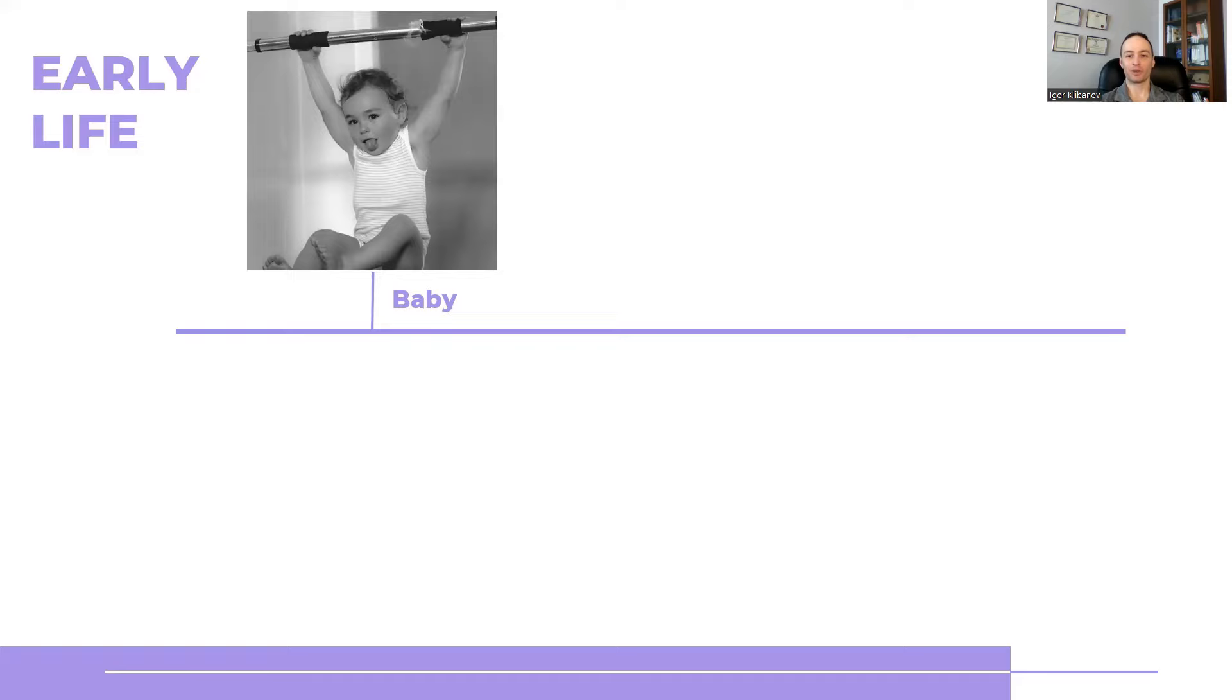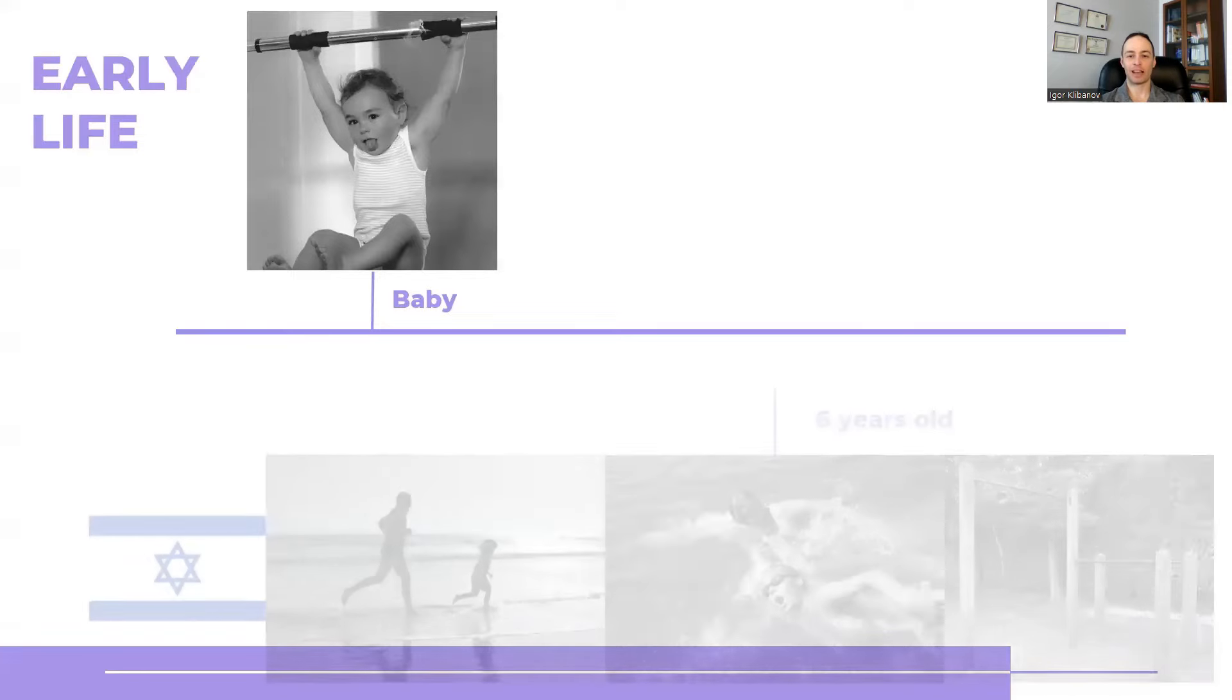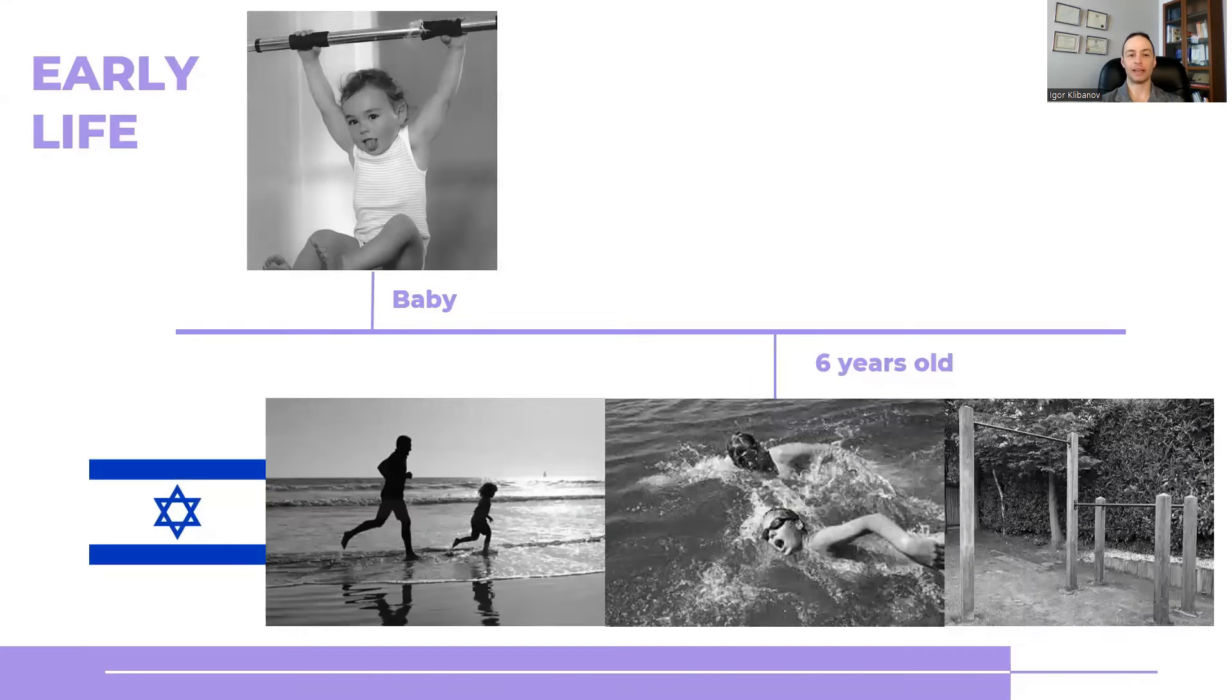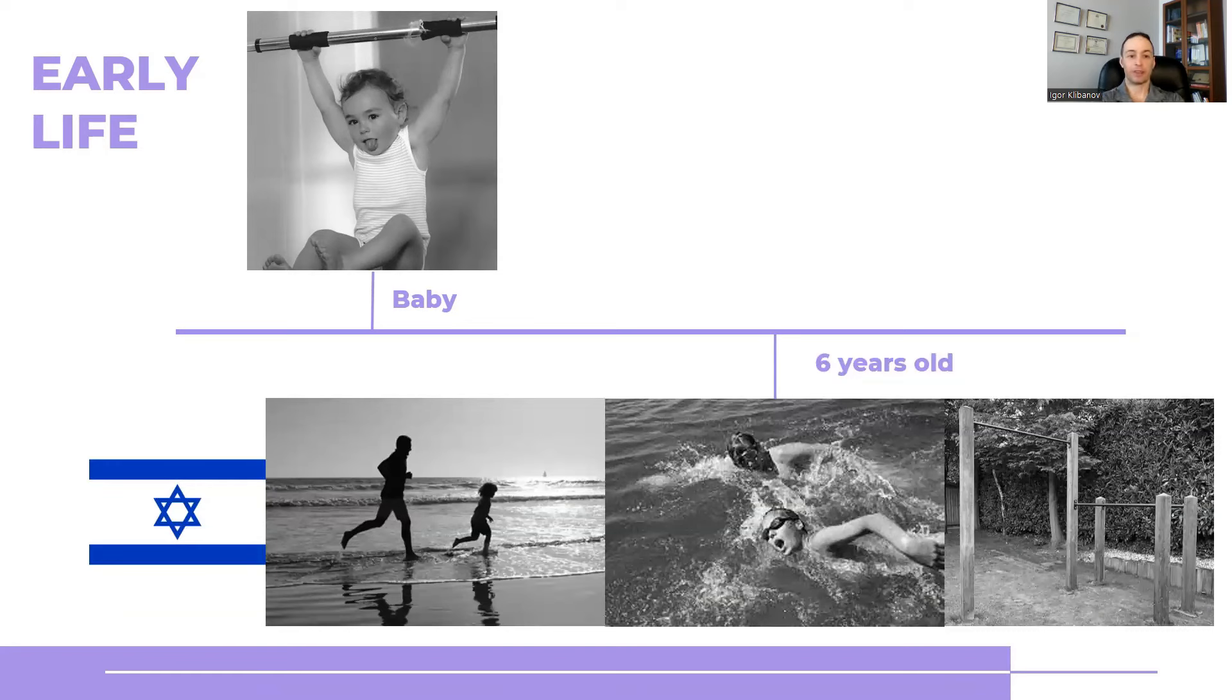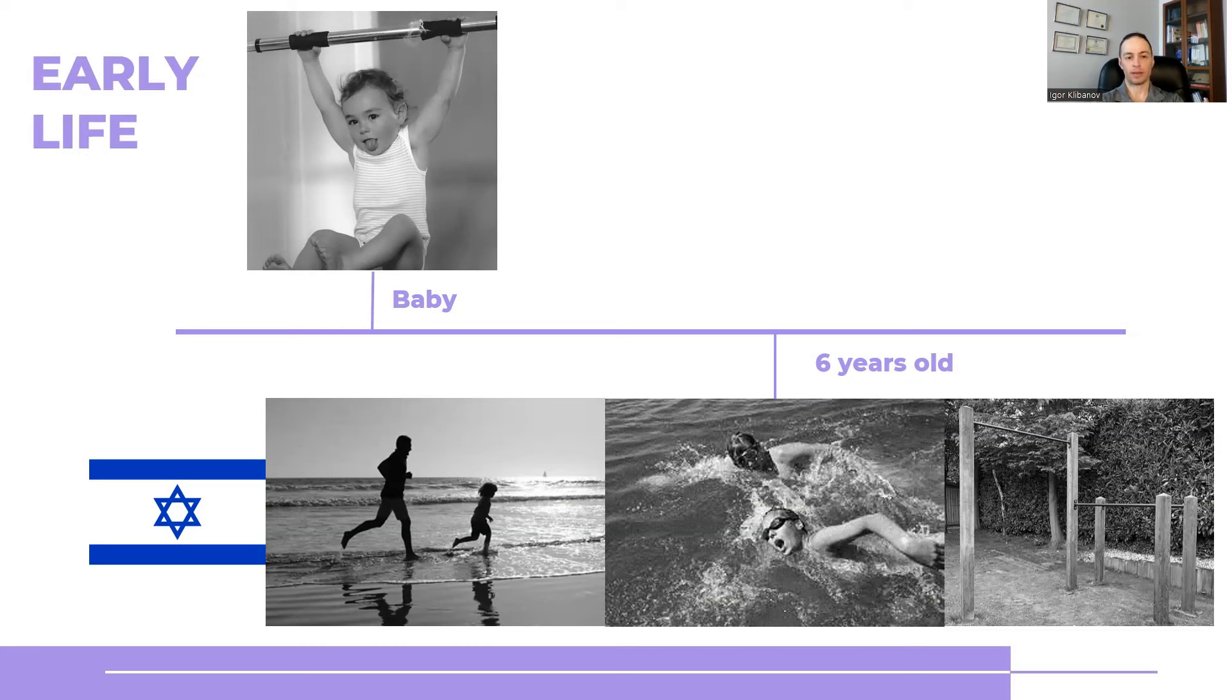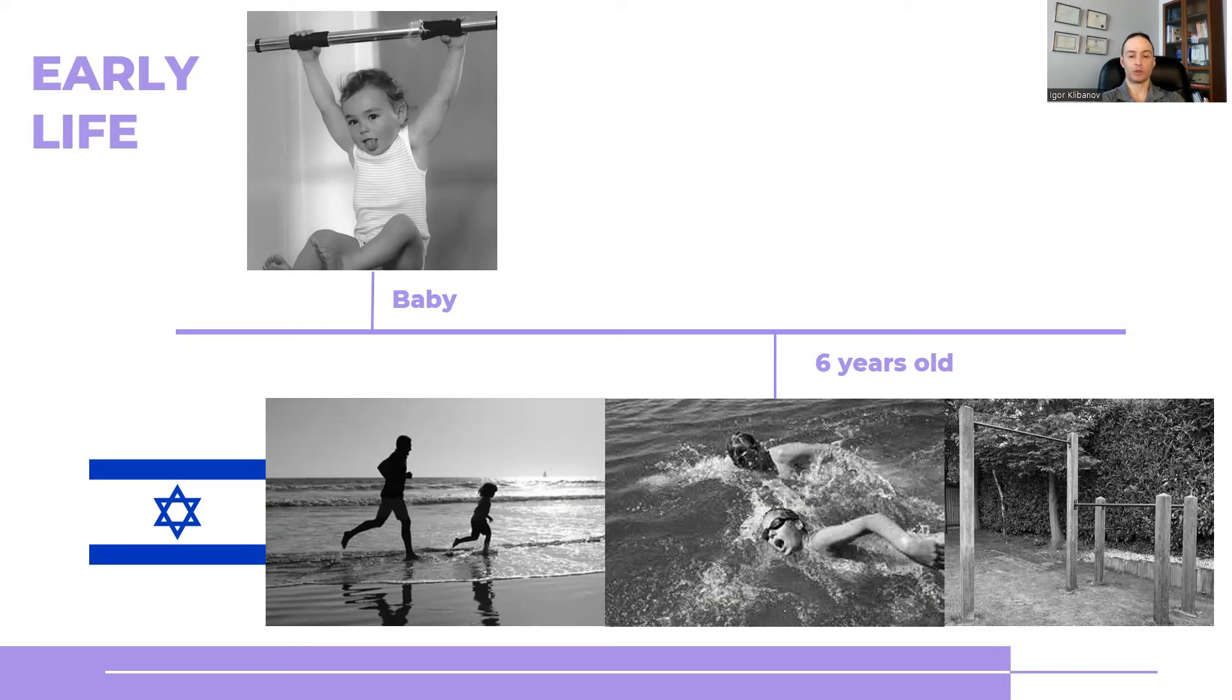Fast forward a few years. At that point, I was living in Israel. And Israel is a very hot country. So swimming weather is five months of the year. So our Saturday morning routines were we would go to the beach. We would jog for 35 to 45 minutes, followed by some swimming,